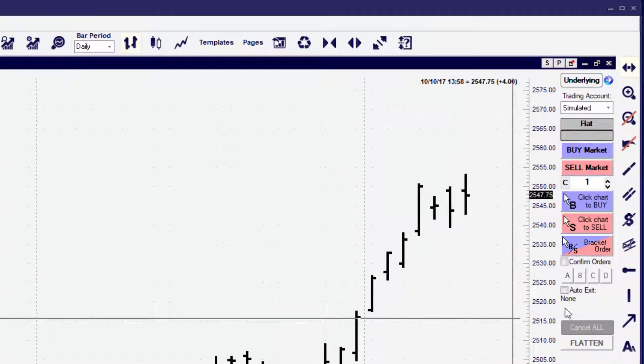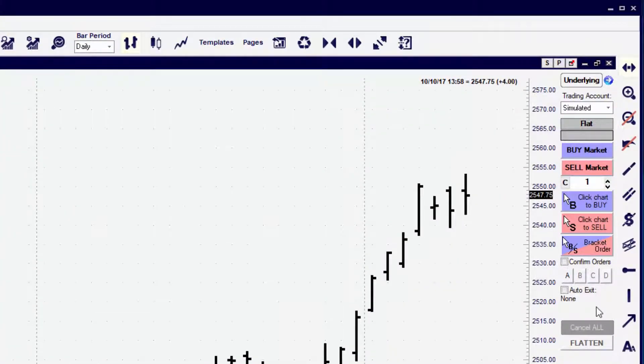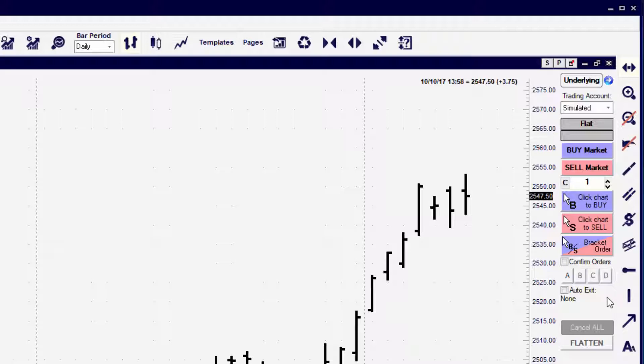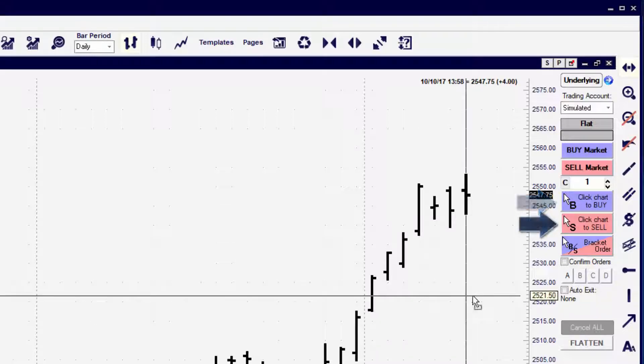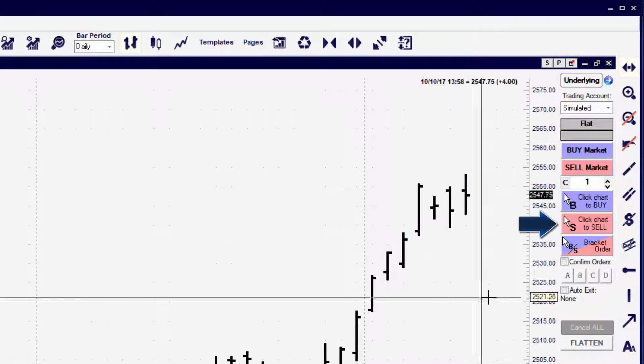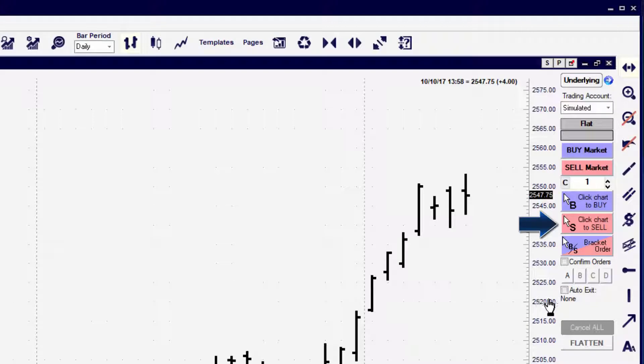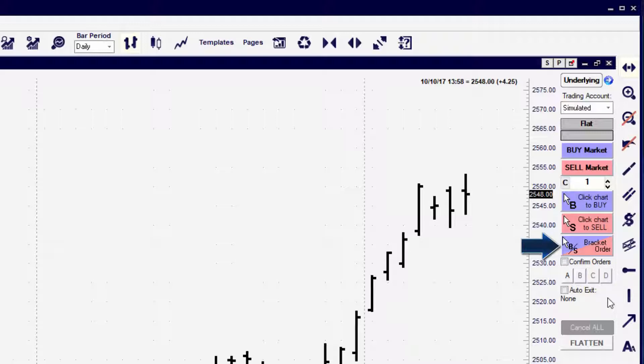In this lesson, we're going to look at how to create contingency orders. The system is pretty basic. The click chart to buy button will place a long position order, either a buy limit or a buy stop. The click chart to sell button does the exact same thing, except it creates a short order. The bracket order button gives us the ability to combine both of those items together, and we'll take a look at how to do that in this lesson as well.